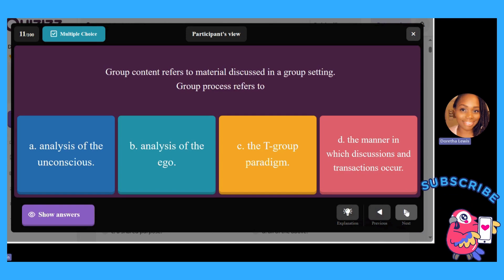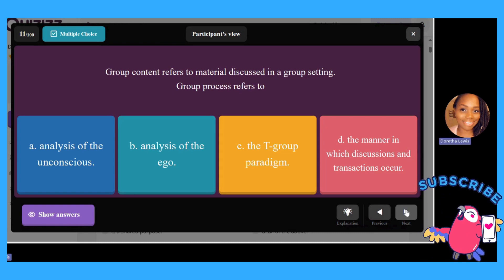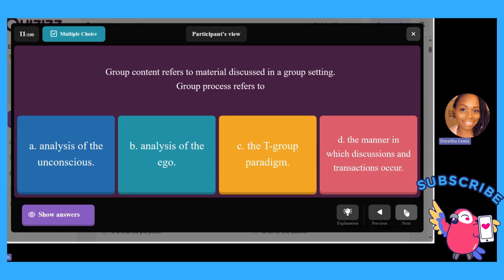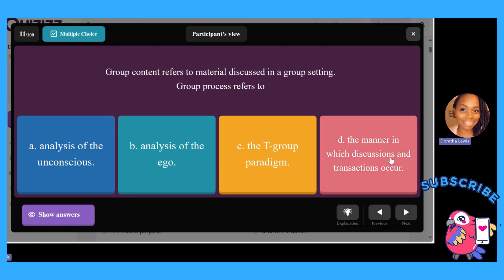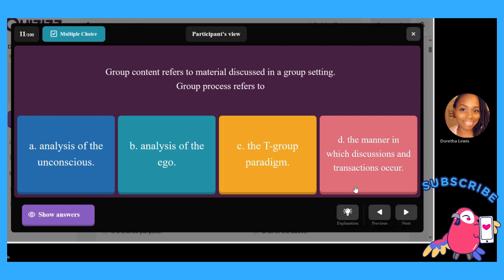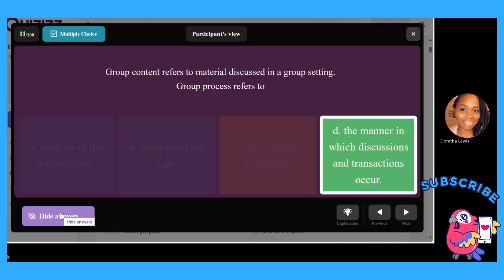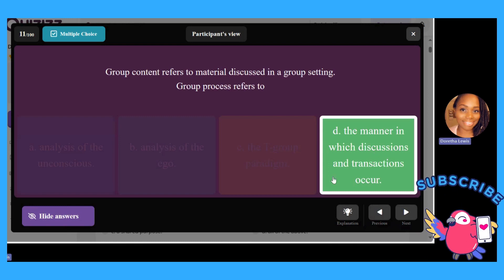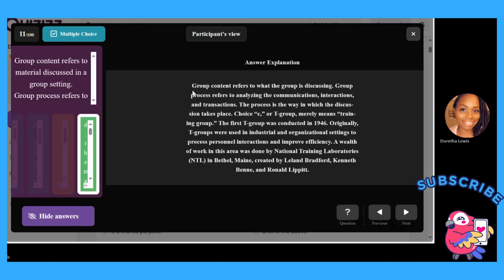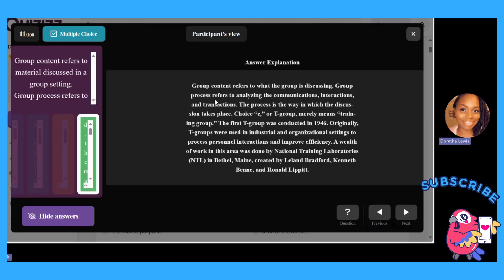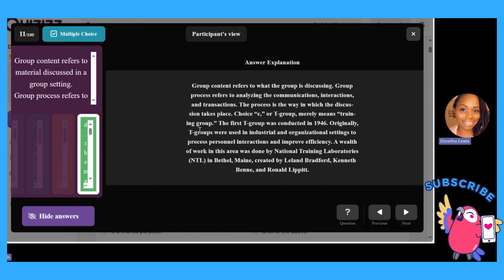Group content refers to material discussed in group settings. Group process refers to: A, analysis of conscious; B, analysis of the ego; C, T-group paradigm; or D, the manner in which discussions and transactions occur. Group content is what the group is discussing; group process refers to analyzing the communications, interactions, and transactions — the way in which the discussion takes place.